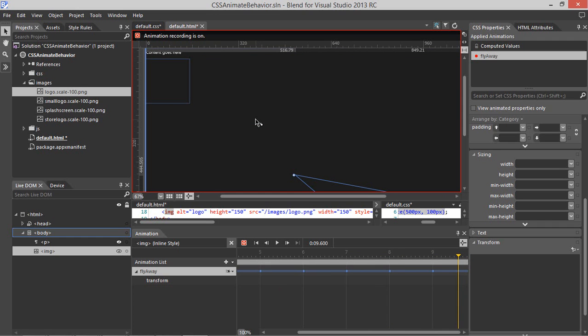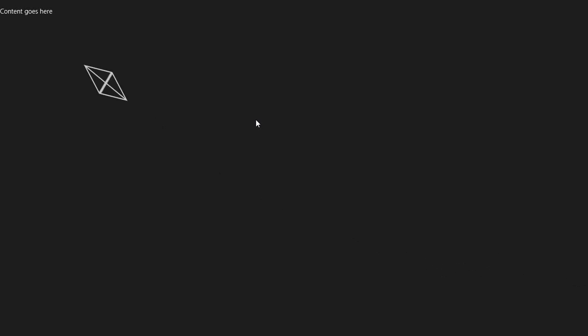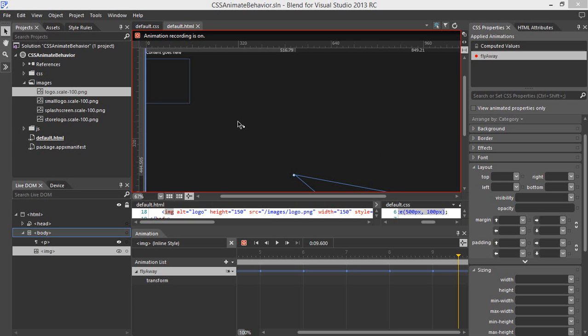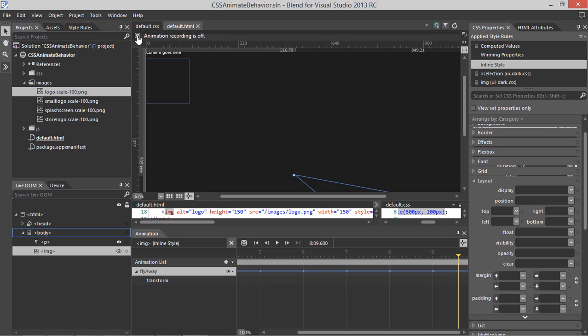We can also run the app by hitting F5, and we can preview the animation in the running app. Now that we have our animation, let's add in some interactivity using behaviors. We'll stop the animation recording by clicking the Record button at the top.